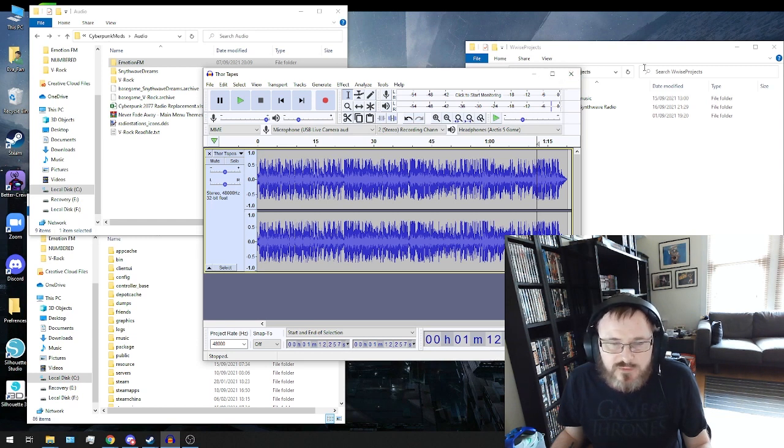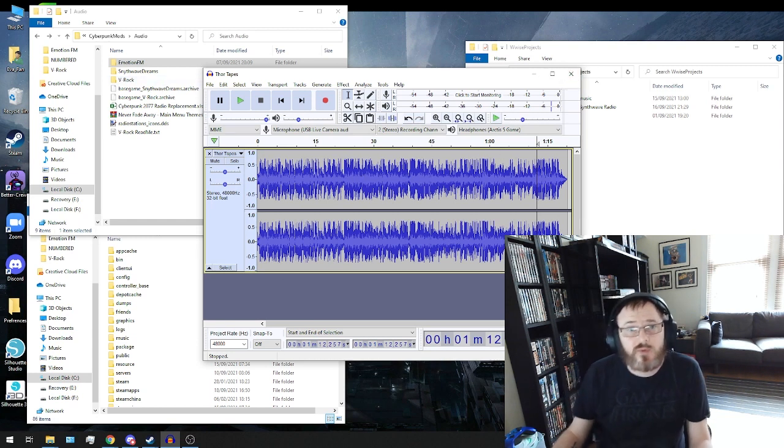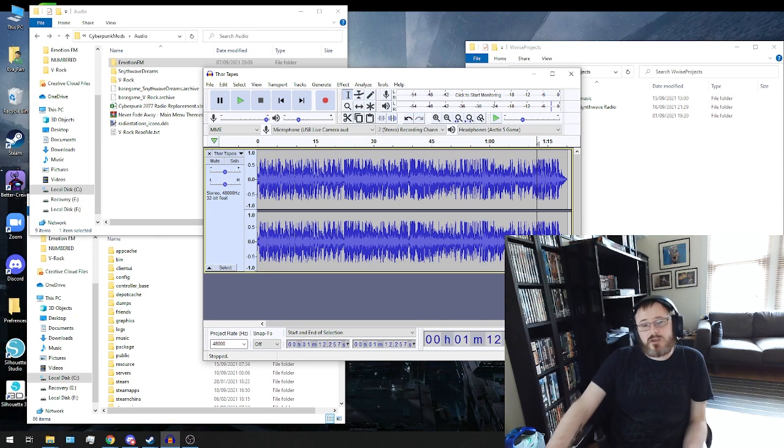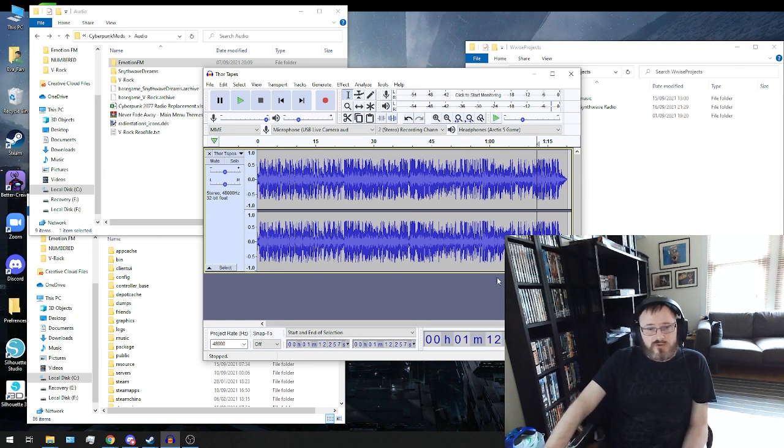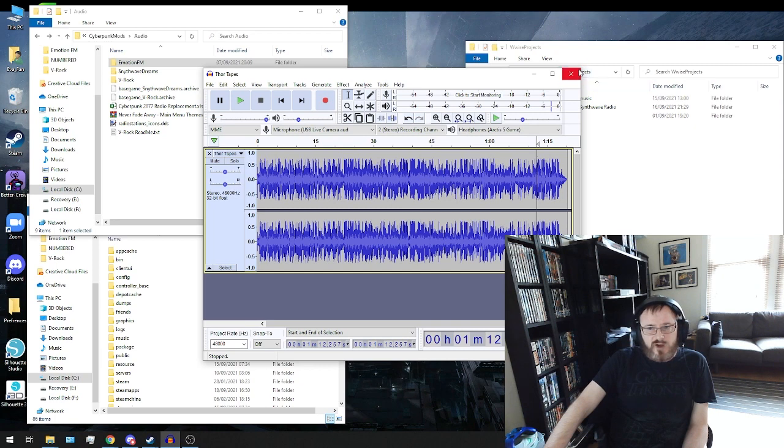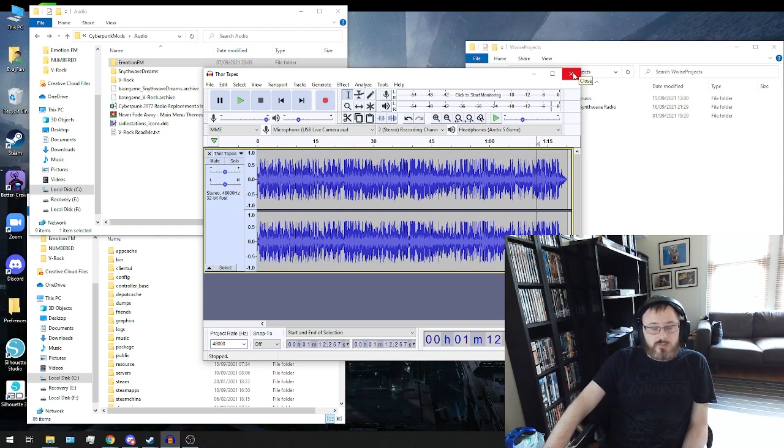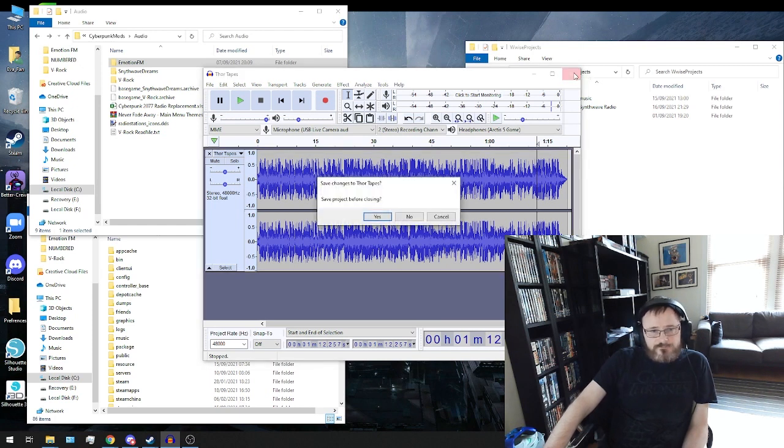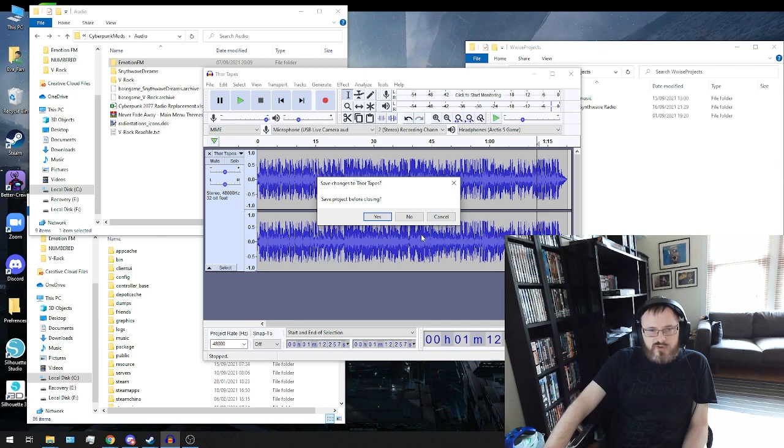Once you've done, repeated all of these steps with all of the files you want to include in your radio station. And for the purposes of this, I think I've only got about 15, 16 tracks, which is the number of tracks I'm replacing. So I can close down that now.